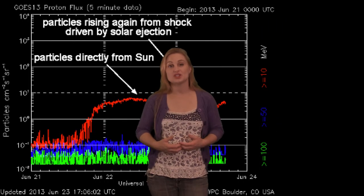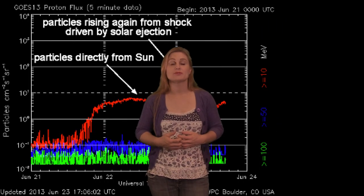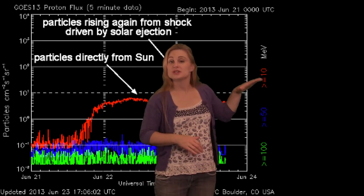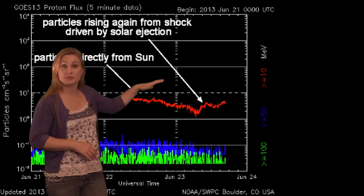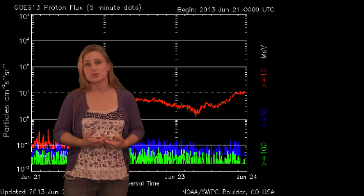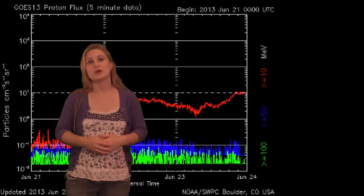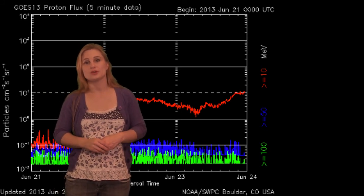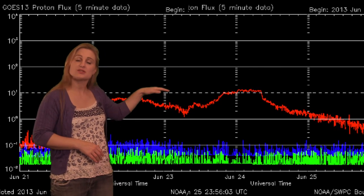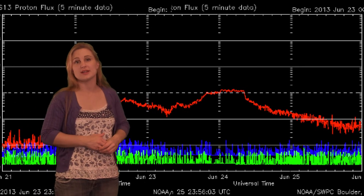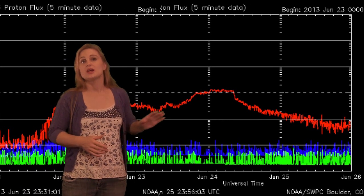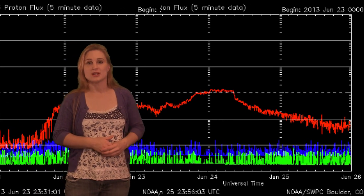So we didn't get a geomagnetic storm from this event, but we did get a radiation storm. As you can see, the levels got up to that dashed line, which caused NOAA to issue an S-1 mild radiation storm alert. Now, once that CME passed us, you can see the radiation storm begins to die down, and as of the end of today it's almost down to baseline levels.